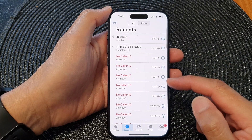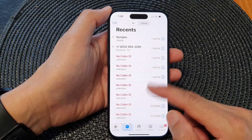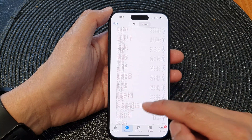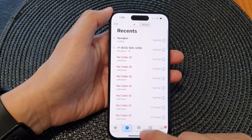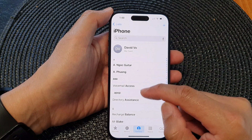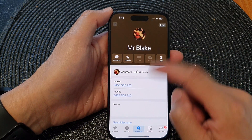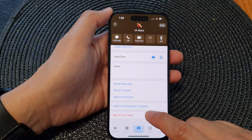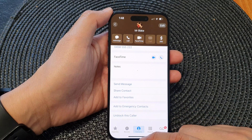Scroll down to the bottom and tap on Block This Caller, then choose Block Contact. You can also go to the Contacts list, select a contact you want to block, scroll down to the bottom, tap on Block This Caller, then tap on Block Contact.